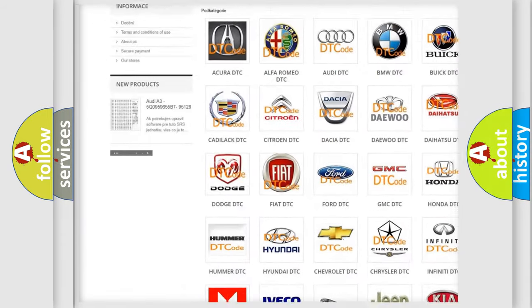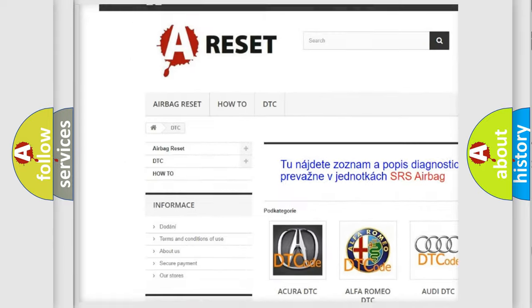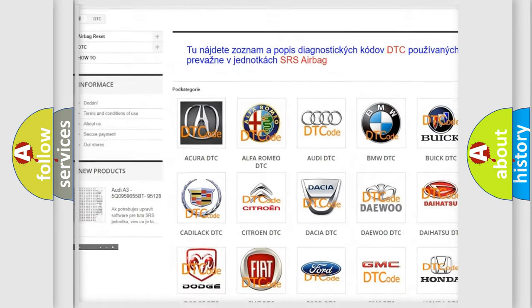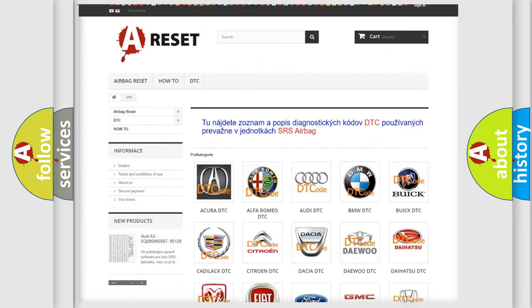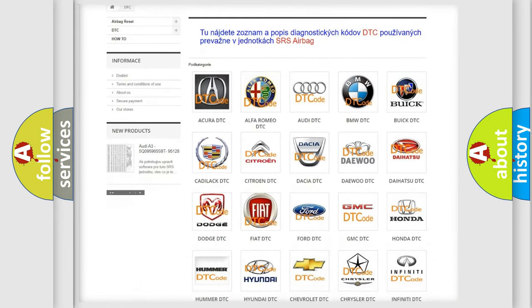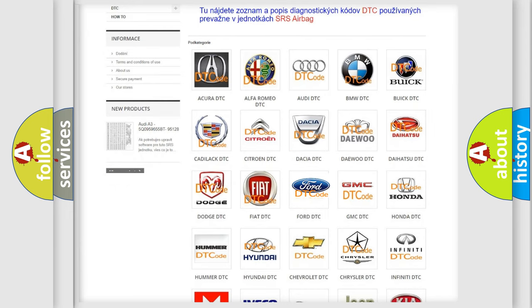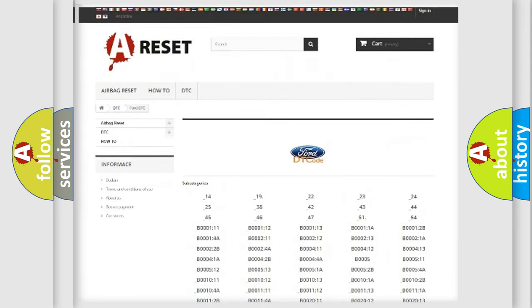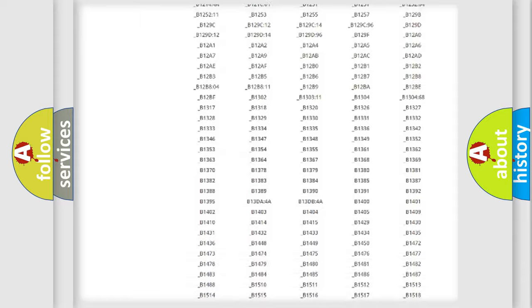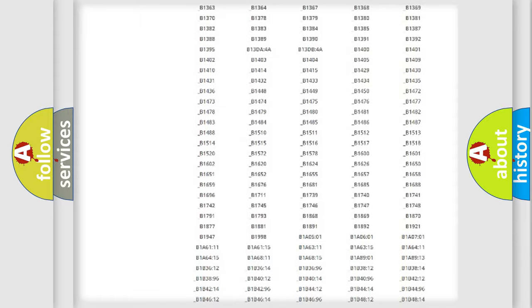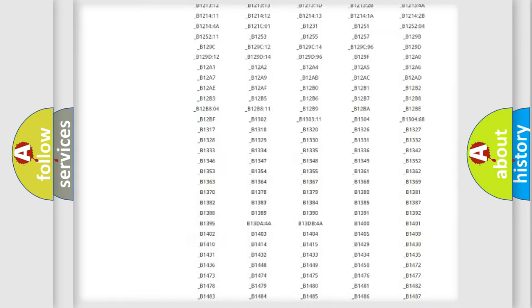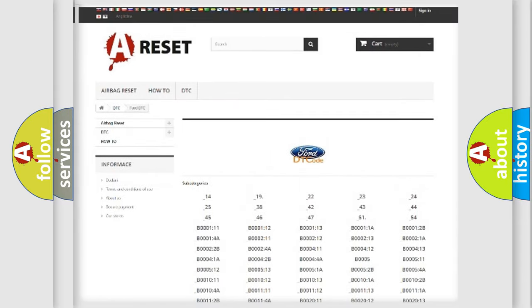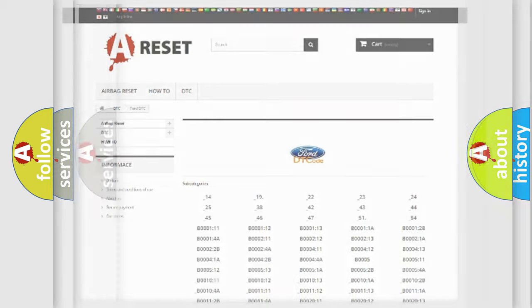Our website airbagreset.sk produces useful videos for you. You do not have to go through the OBD2 protocol anymore to know how to troubleshoot any car breakdown. You will find all the diagnostic codes that can be diagnosed in Infinity vehicles.